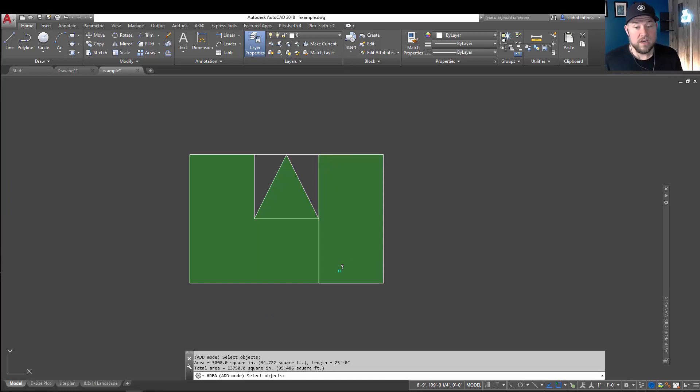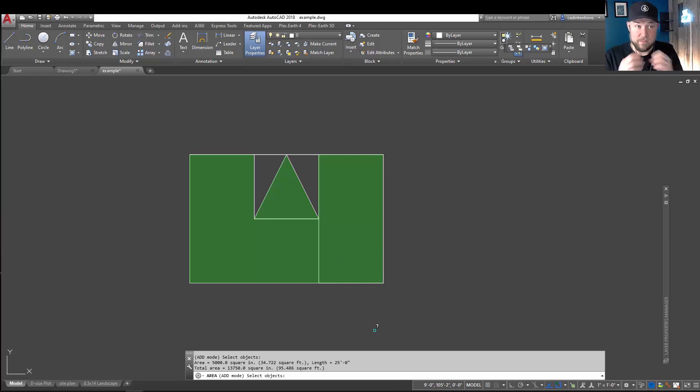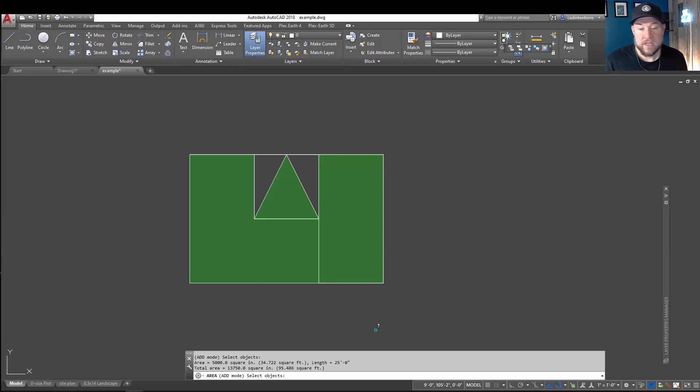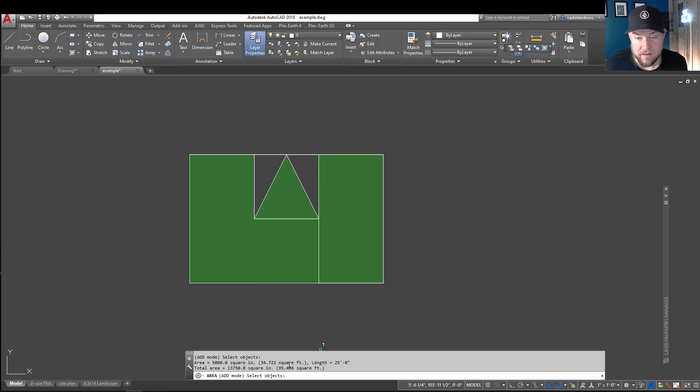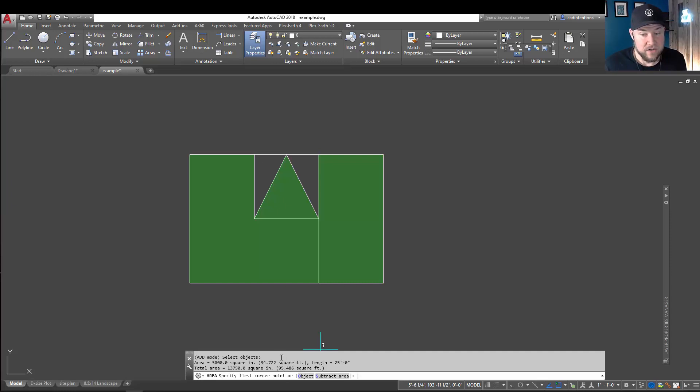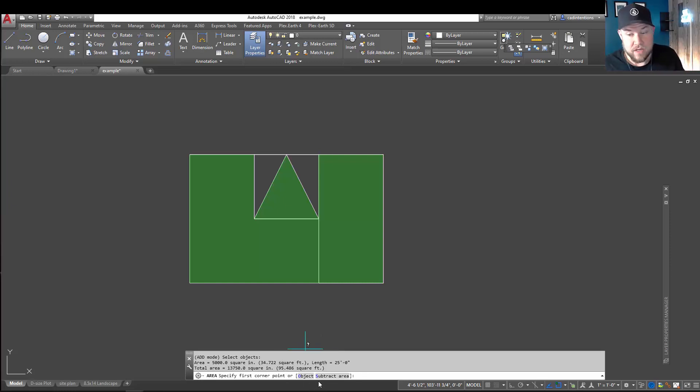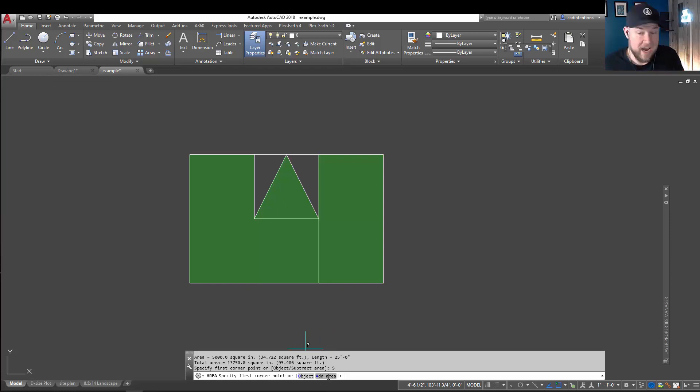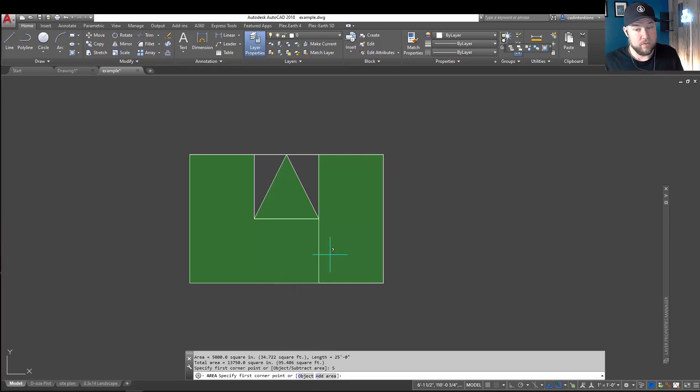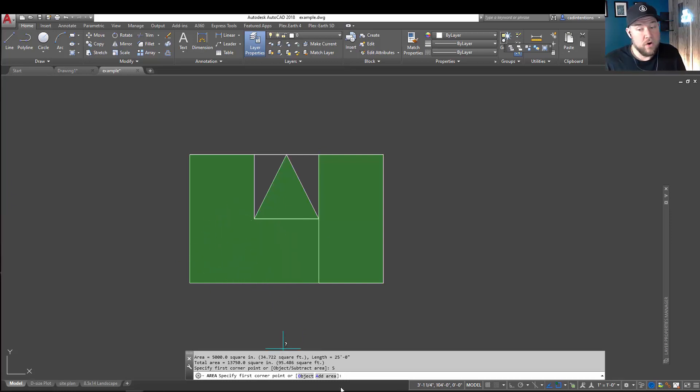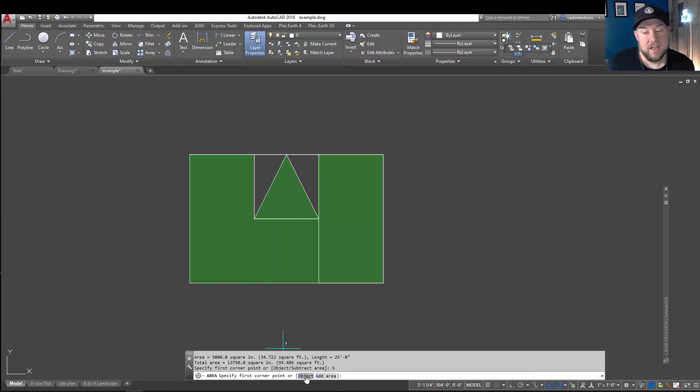Or, in this case, maybe we want to remove an area. It could be a specific object or a random shape. So, you can see right now we're at 95 and a half square feet, roughly. I'm going to hit enter, and we're going to come back to that main area menu, and we're going to choose subtract area. From here, we can decide whether we want to subtract an area by simply tracing one out, or click that O, or hit O for object. Or, we can switch back to add an area.